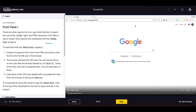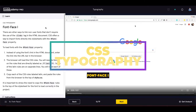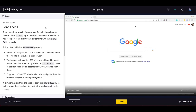Font face part one: there are other ways to link non-user fonts without the link tag in HTML. CSS offers a way to import fonts directly into style sheets with the @font-face property. To load fonts with @font-face, enter the font link URL into the browser's address bar — the browser will load the CSS rules. Copy the rules labeled 'latin' and paste them to the top of style.css.